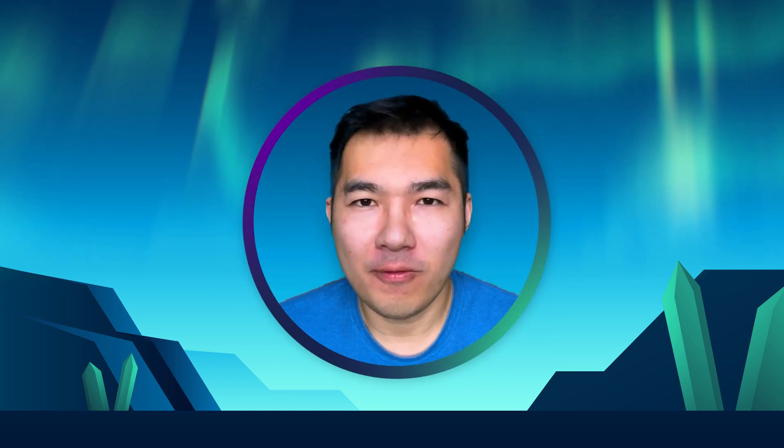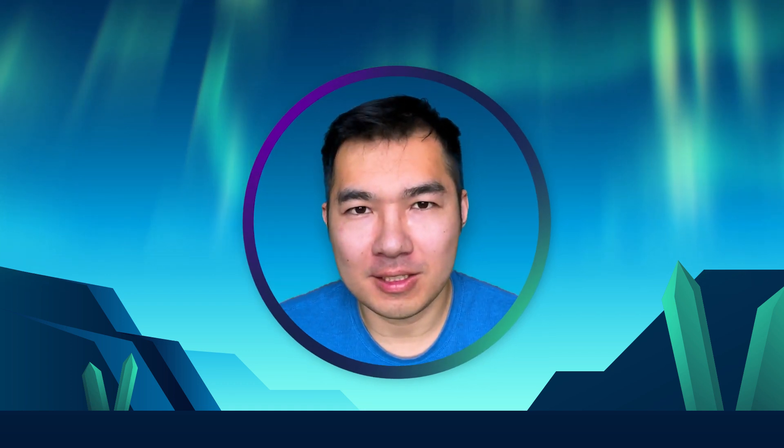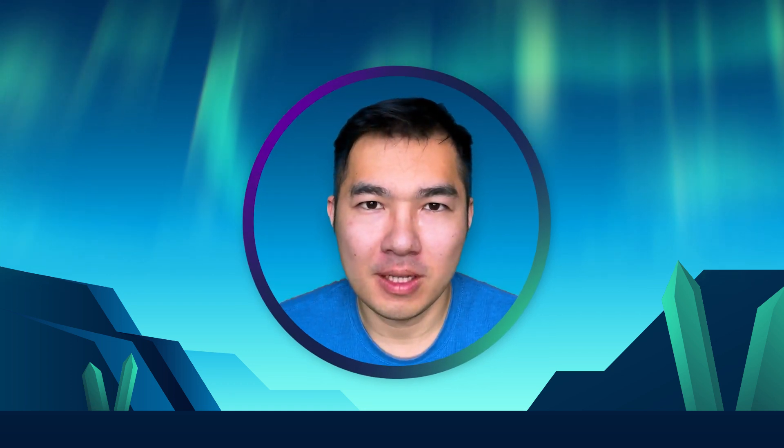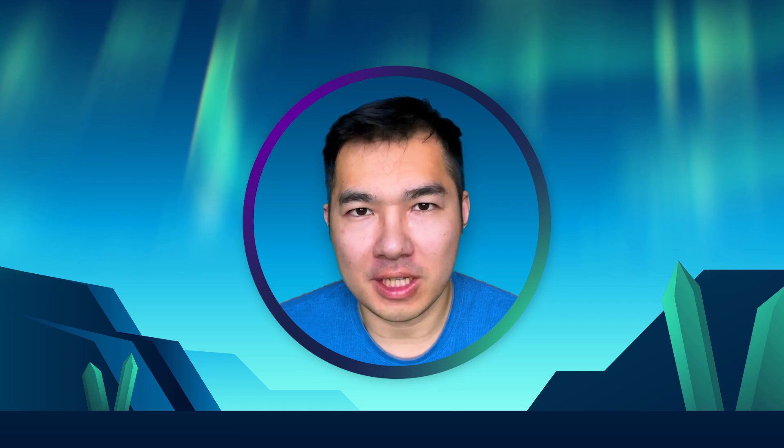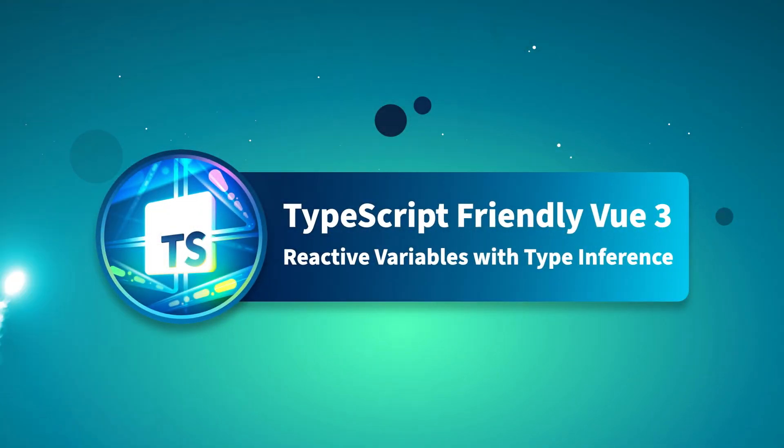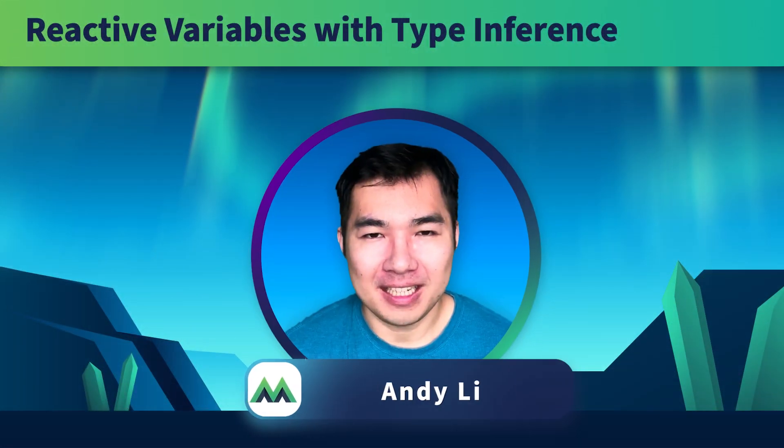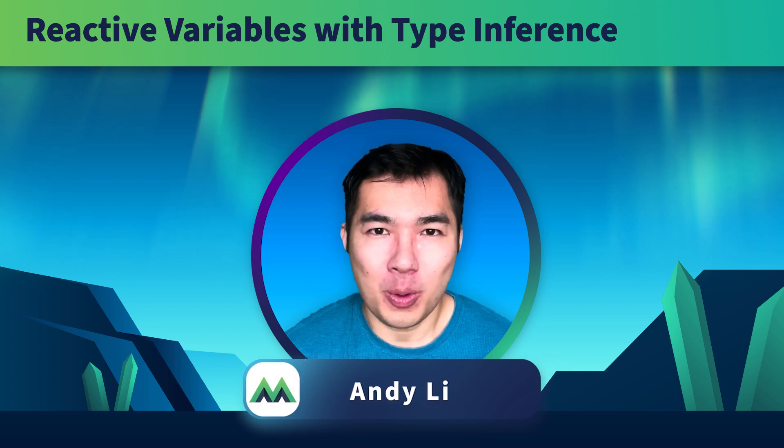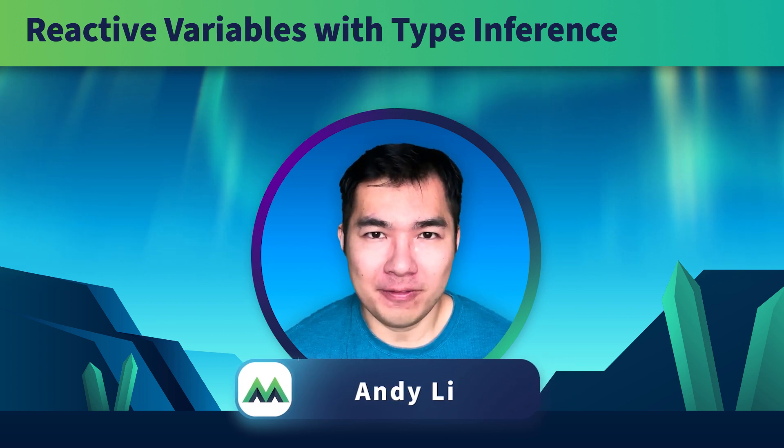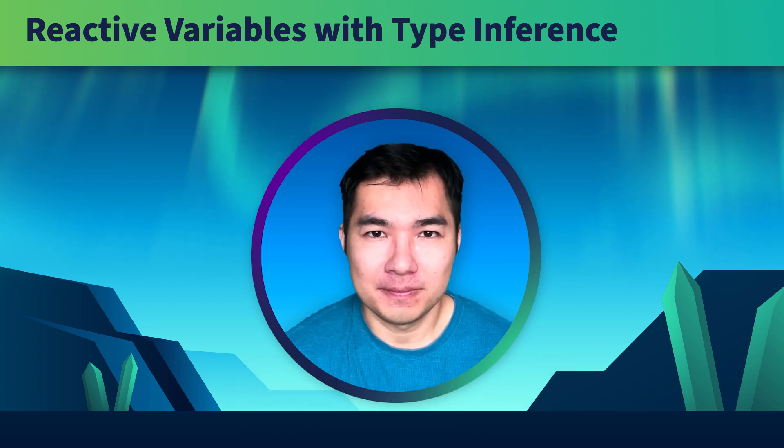Now that we're ready, let's move on to the next lesson where we'll start using TypeScript with ReactiveState. Welcome back. In this lesson, we'll start using TypeScript with Ref and Reactive.